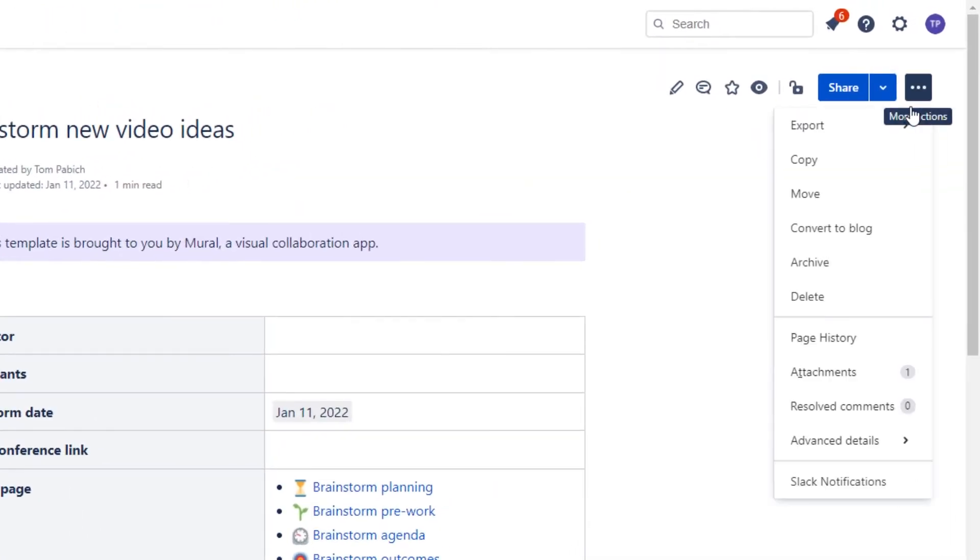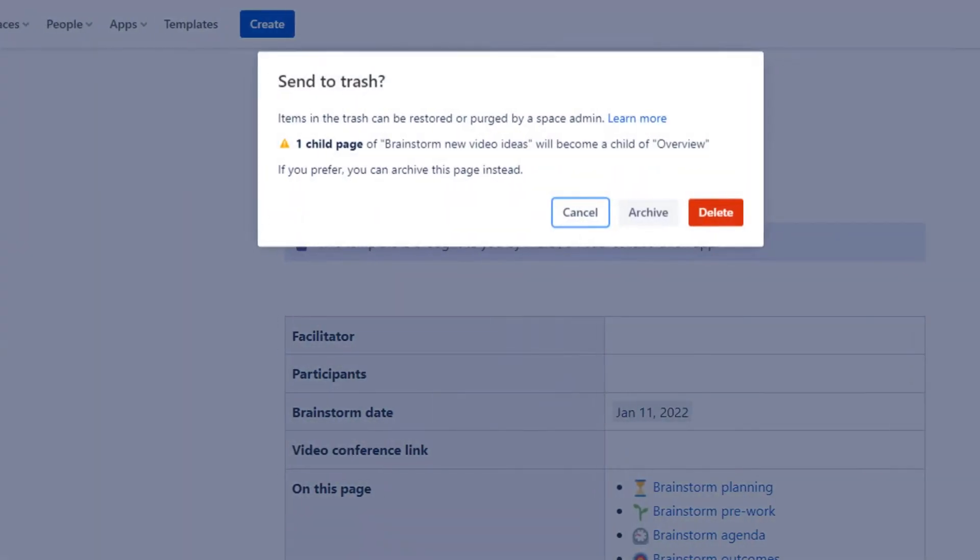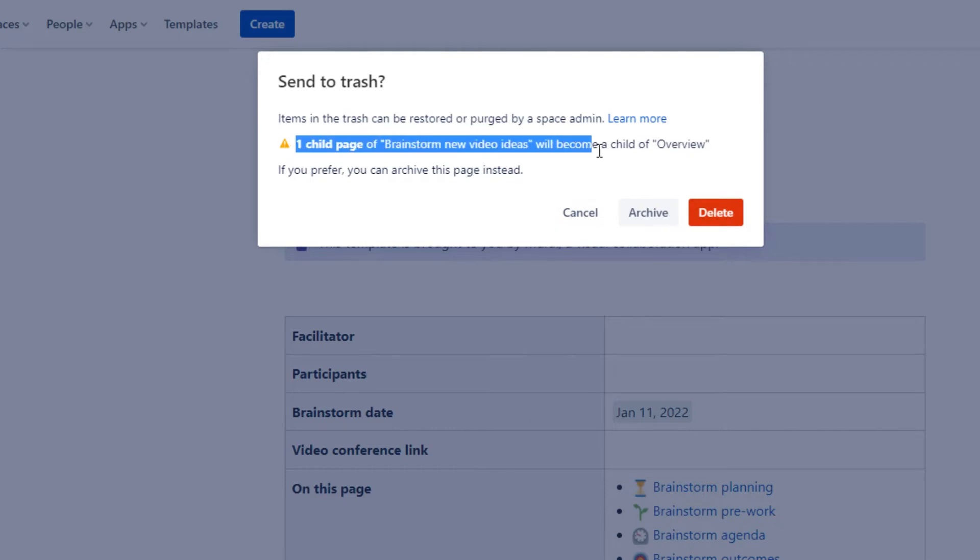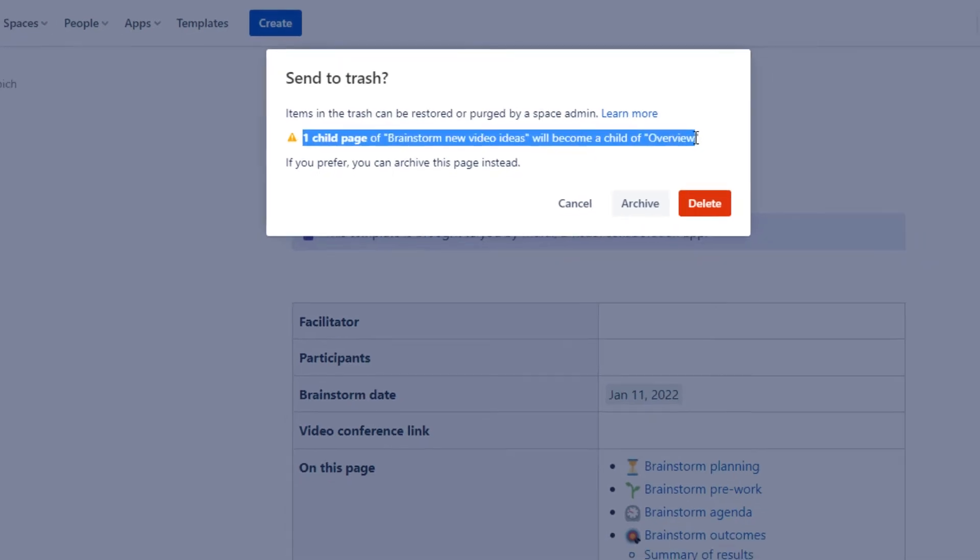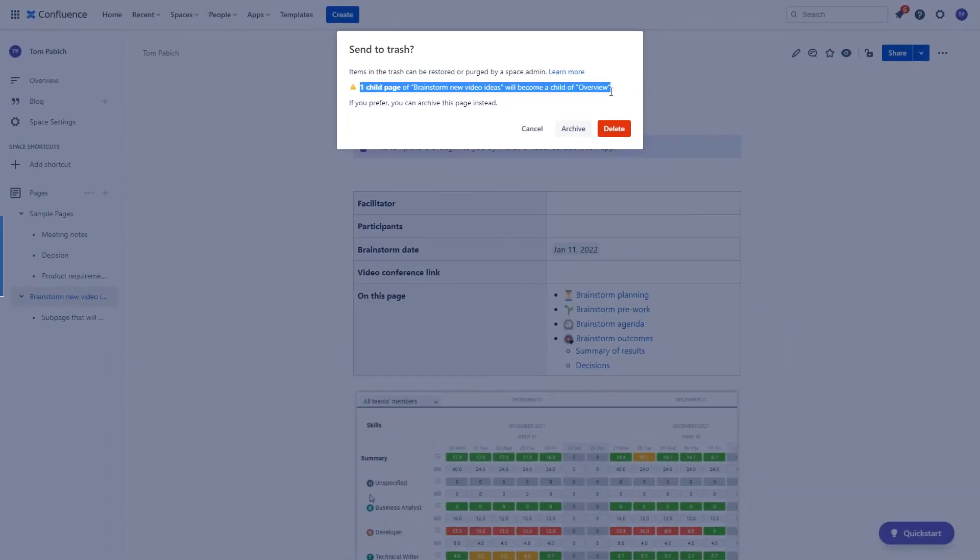Therefore, if I go to this page and choose an option to get rid of it, I will be informed that the sub page will become a child of overview so it doesn't go away with its parent.